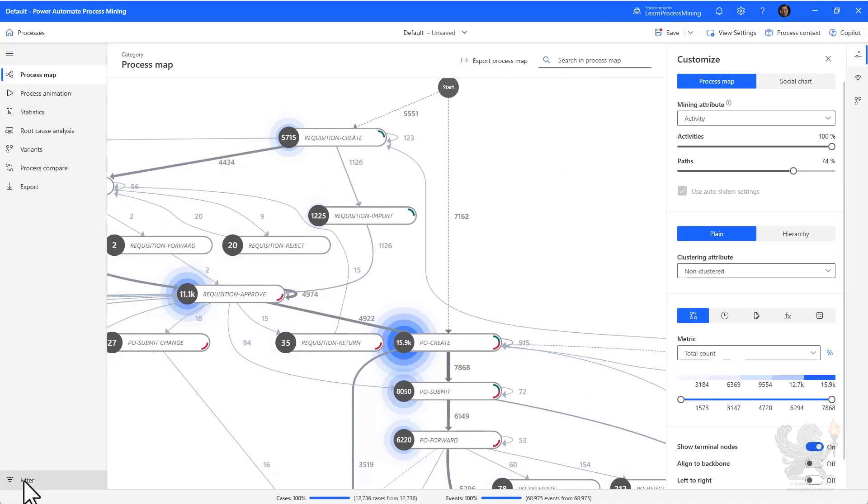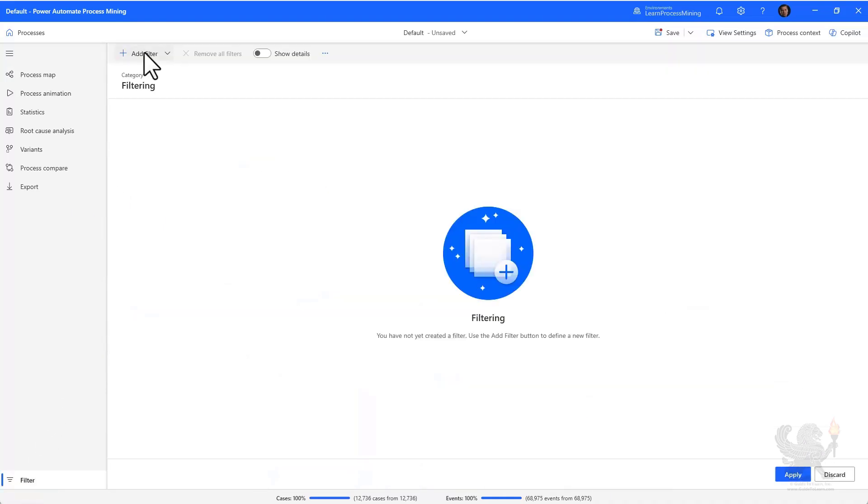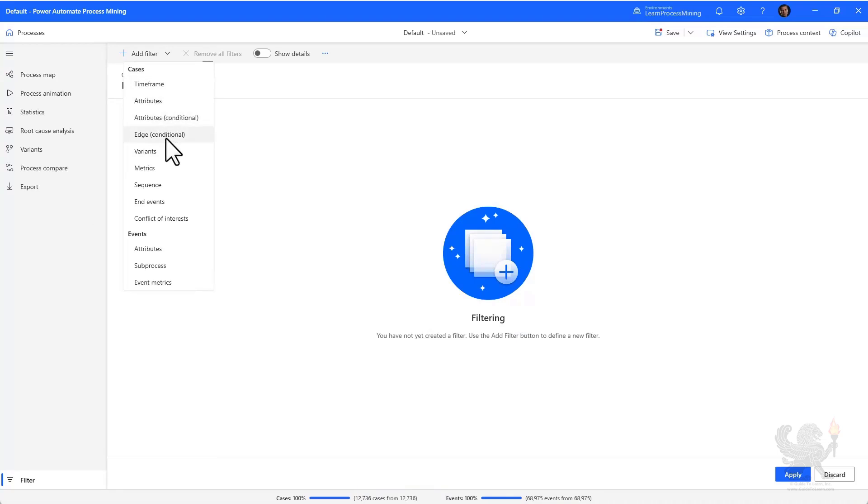You can create filters by adding a filter. You can filter on attributes, edge, variance, metrics, sequences, end events, all in the idea of getting a subset of the overall cases that you've ingested for a particular analysis.